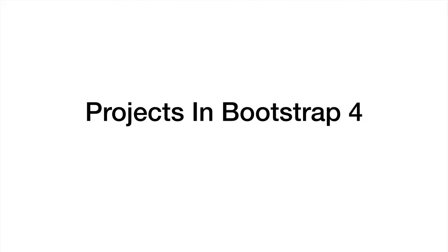Welcome to Projects and Bootstrap 4 by Edgionics. I'd like to give you an overview of the different projects that we're going to be creating in this course.